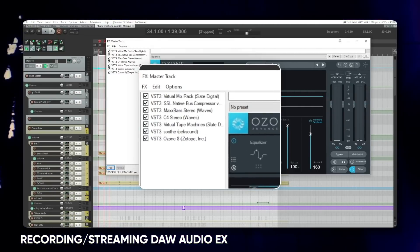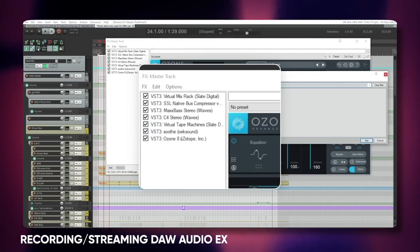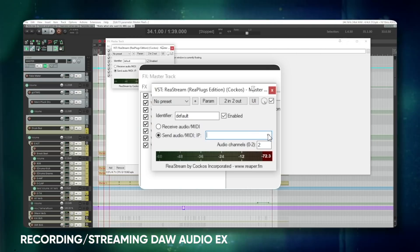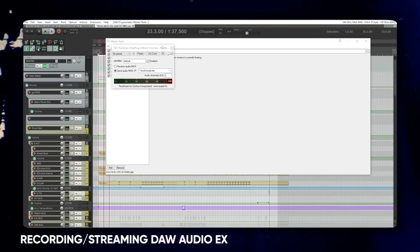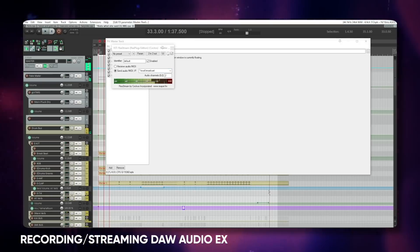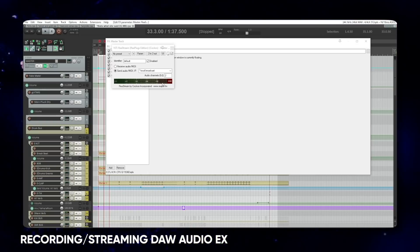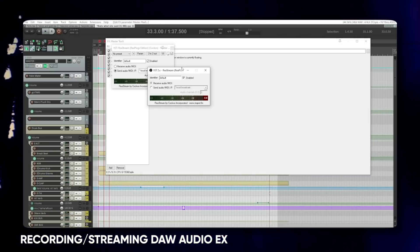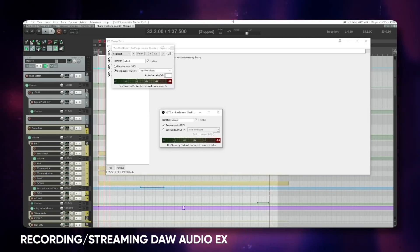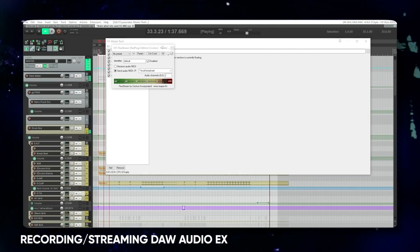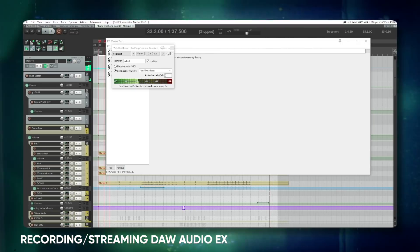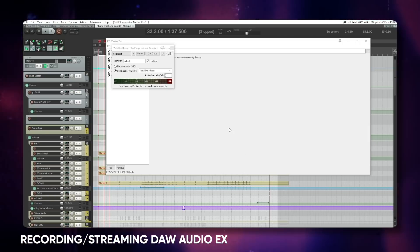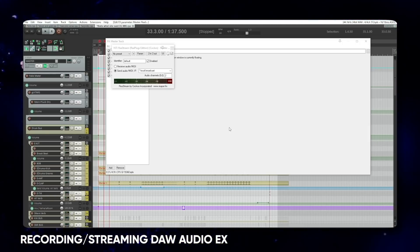The way you're going to want to do this is add it to the end of your master chain, and I'll be using OBS with this. We're going to send this out on local broadcast. Let's play back the audio — notice how we can see the level here, which is being sent out to OBS, which is receiving it. All you have to do is set that up in OBS to receive it, and now you're going to get all the audio coming out of your DAW.